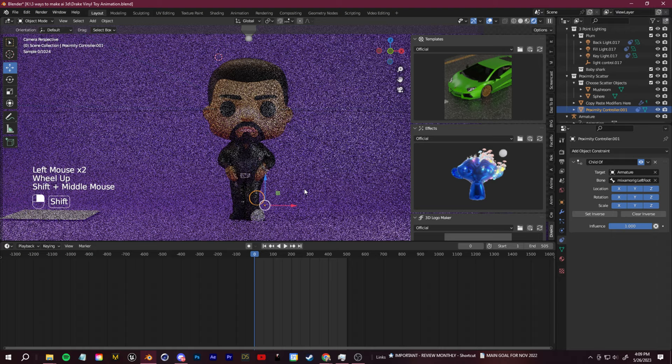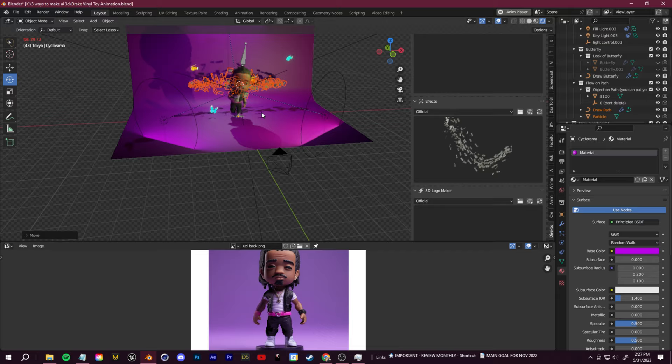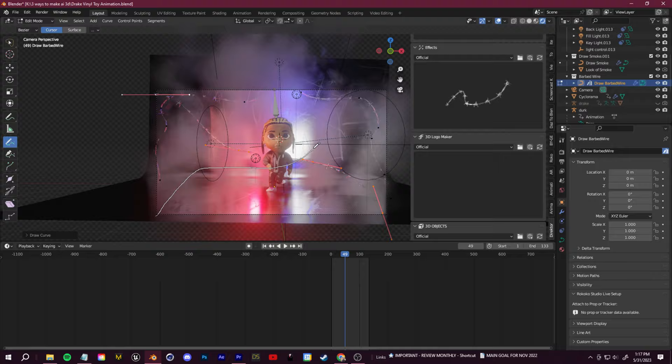Proximity scatter, I parented that to the left foot bone in this example so that every time he would step with the left foot it would pop up these spheres. And some other things like flying money, cars, smoke, barbed wire effects in the other examples that I've shown.